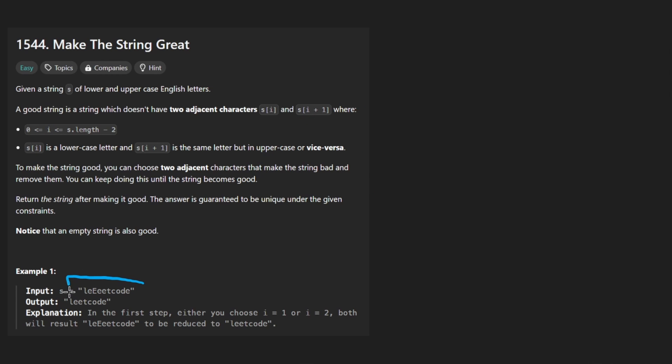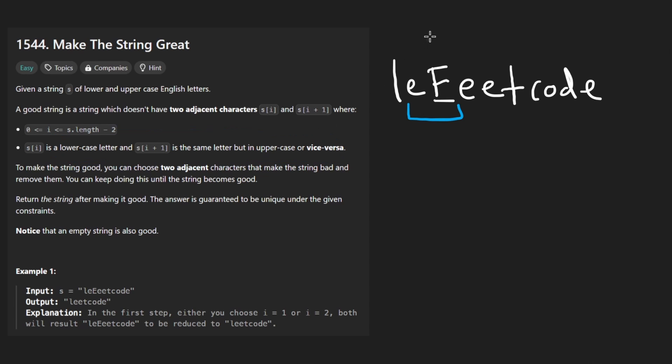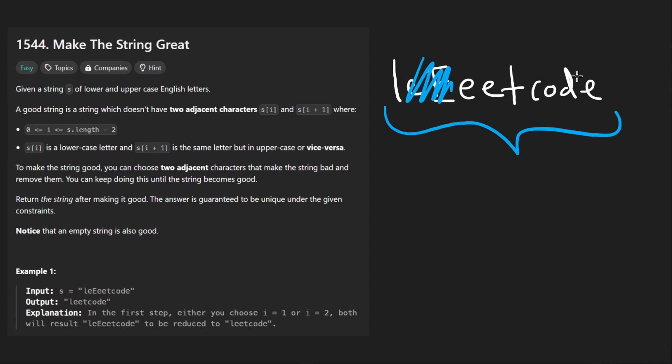We're given an input string like this. Anytime we have two adjacent characters that are not equal to each other, but basically they cannot be equal. One of them has to be lowercase and one has to be uppercase. And if they are the same character, just in a different uppercase or lowercase, then we basically want to remove those characters and return the result from the input string.